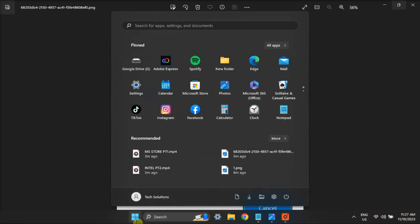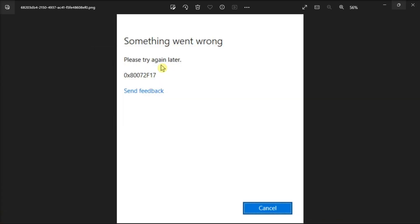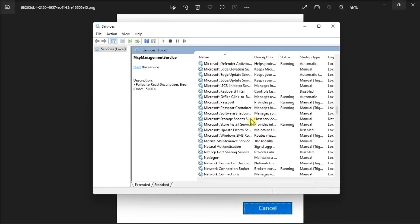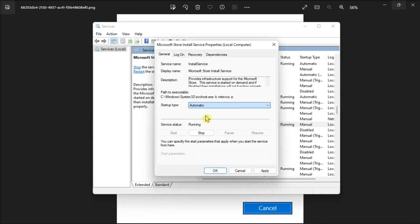And lastly, check Microsoft Store Install Service by opening Services. Double-click on Microsoft Store Install Service. Choose Automatic in the Startup type. Then select Start if it has not started yet.